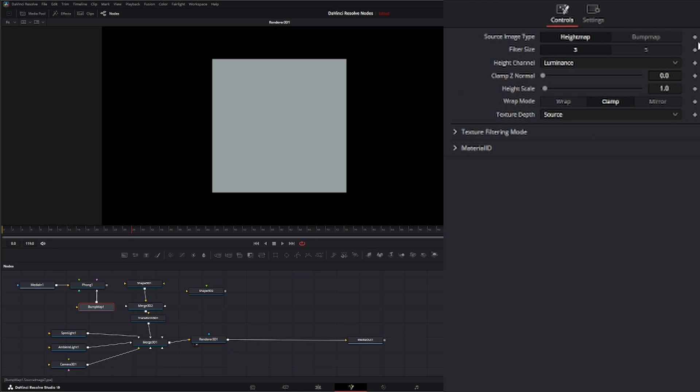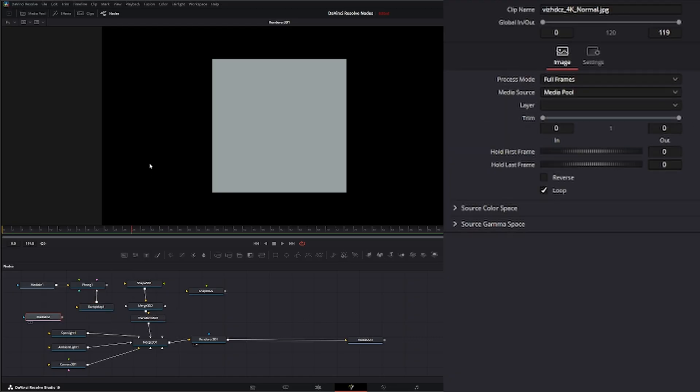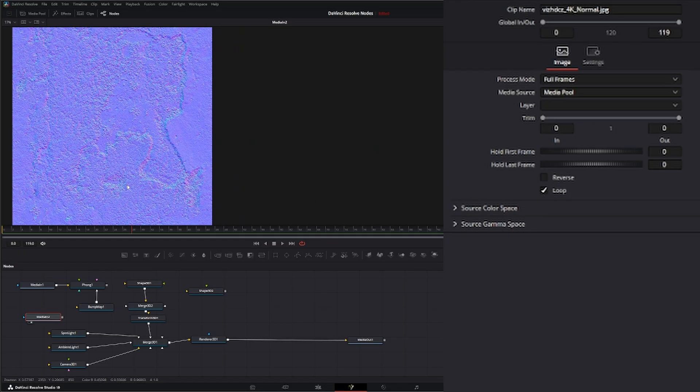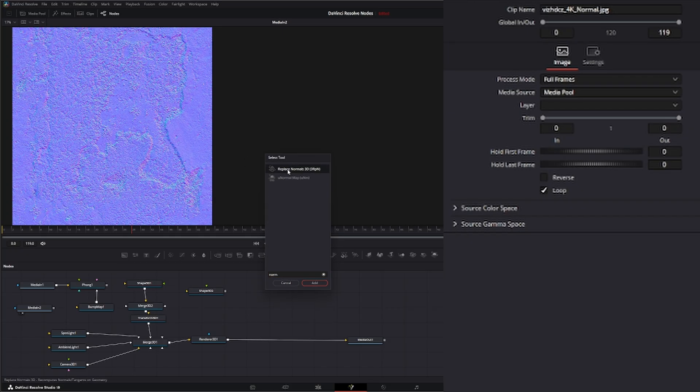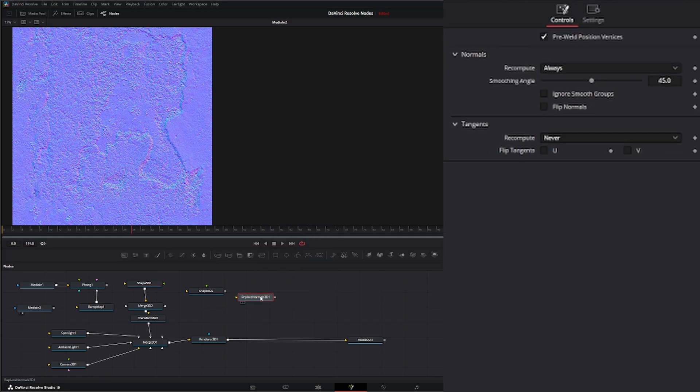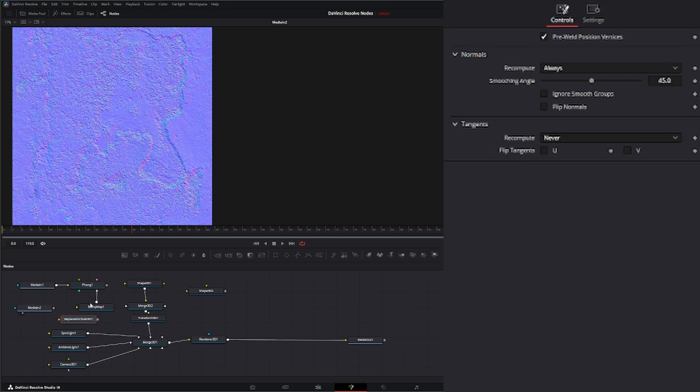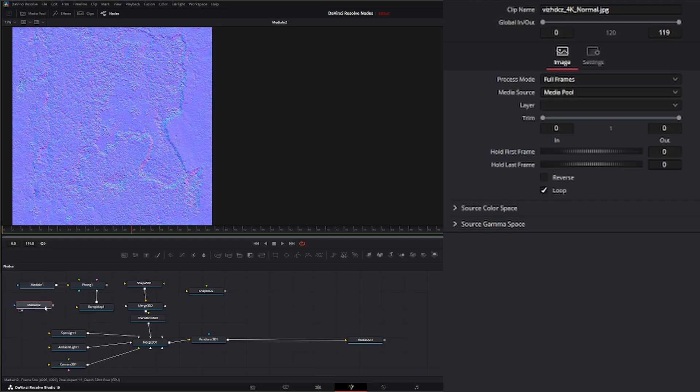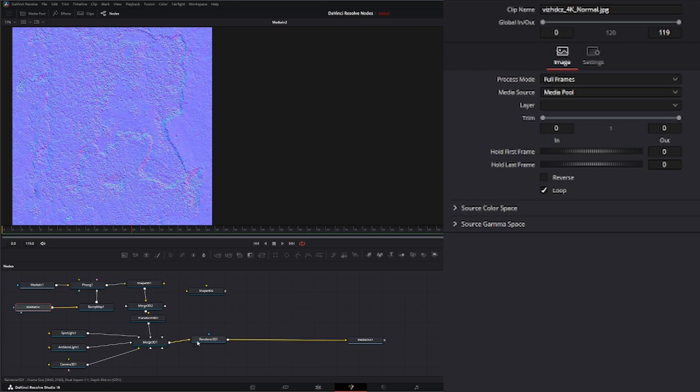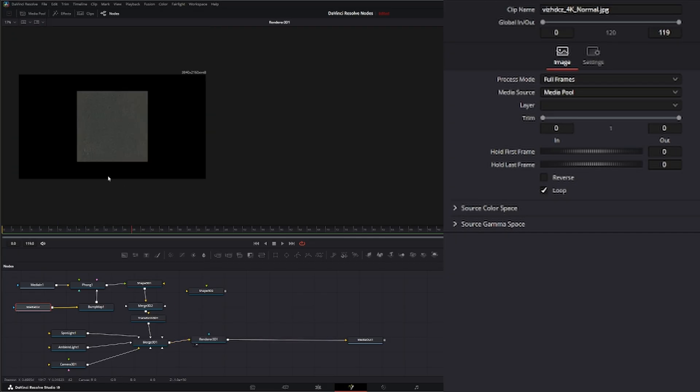Somebody had a question the other day in our community about reversing the normals on a normal map. Unfortunately, you can't. There's no option to do that. So even if we bring in our normal, we don't have an option to flip it. And we can't use the replace normals node that we have in Fusion. That's just for 3D objects. We can't bring that in at all. We can't put this after the bump either.